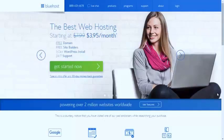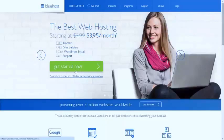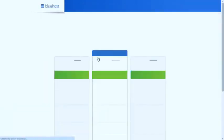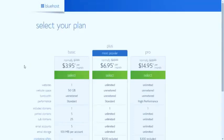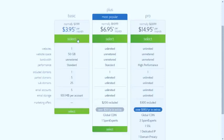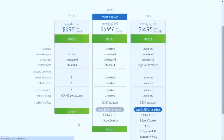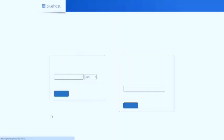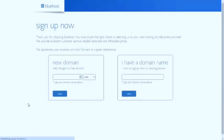When you first come to Bluehost, you'll see a screen like this. Click on Get Started Now, and it will show you different plans. Select the first basic plan if you are setting up your blog for the first time. It is very good for first-time bloggers.